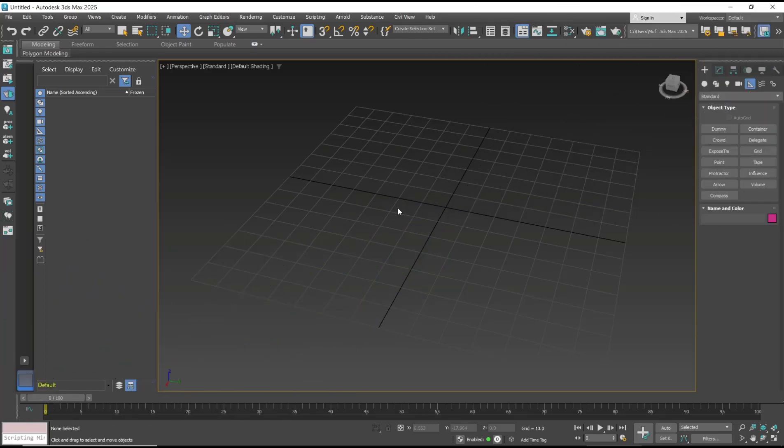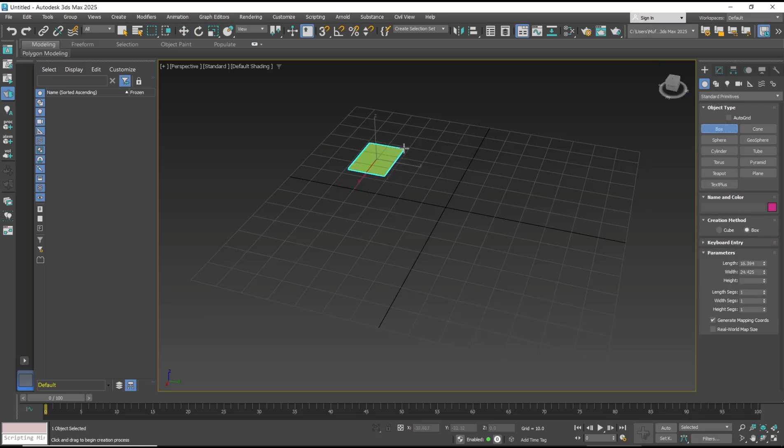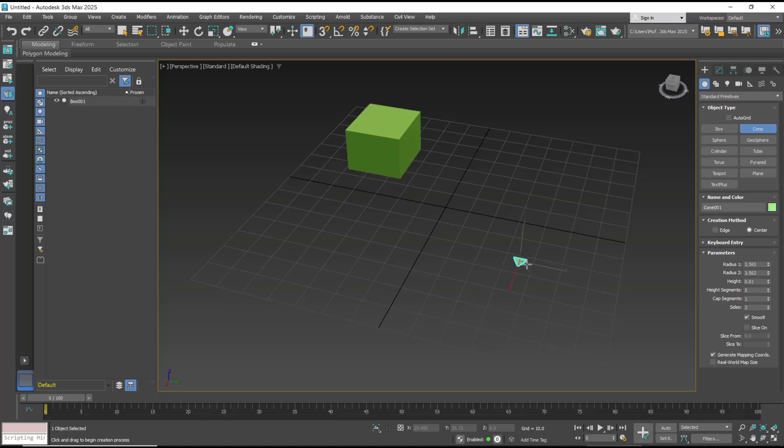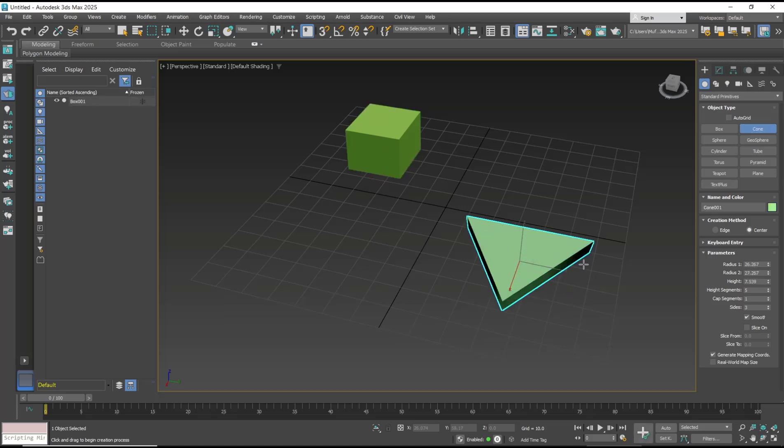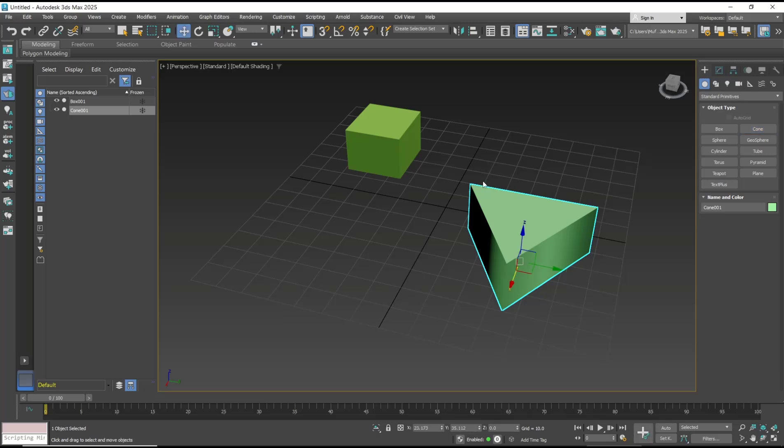Hello everyone, today we are going to learn basic 3D Max tutorial on how to align objects. As an example, I will create a box and then another. Now I will go to the tools tab.